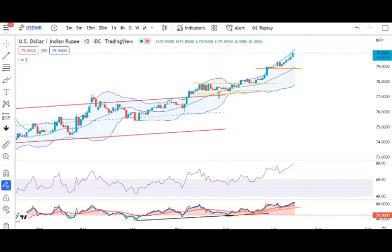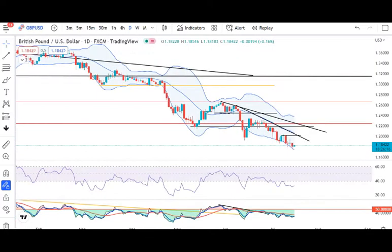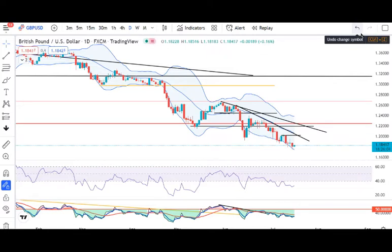GBP dollar weakness barkarar hai. Kul trade hua hai in between 1.1893 aur 1.1760. Jab tak reversal signals ka koi ata-pata na ho, tab tak sell options mein bhi consider karna chahiye.